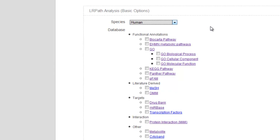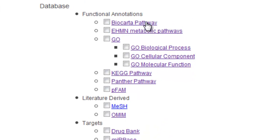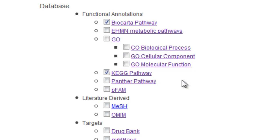Click the boxes next to the databases you want used in your analysis, such as BioCarta pathway and KEGG pathway. Please note that selecting several large databases, such as MeSH, GO, or MIMI, will increase your computation time.